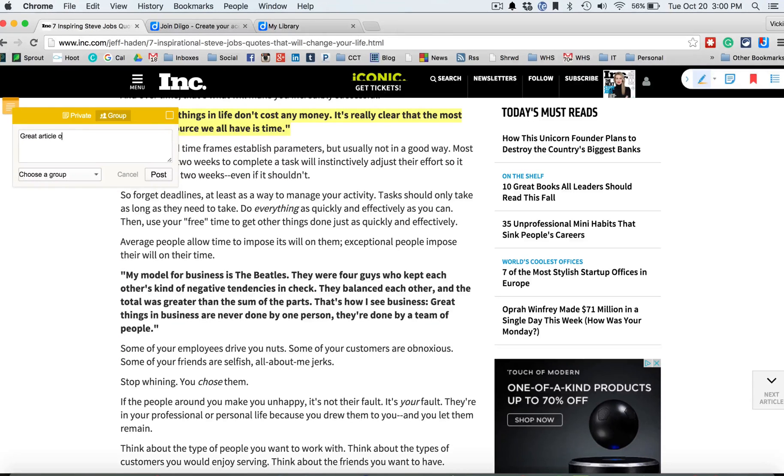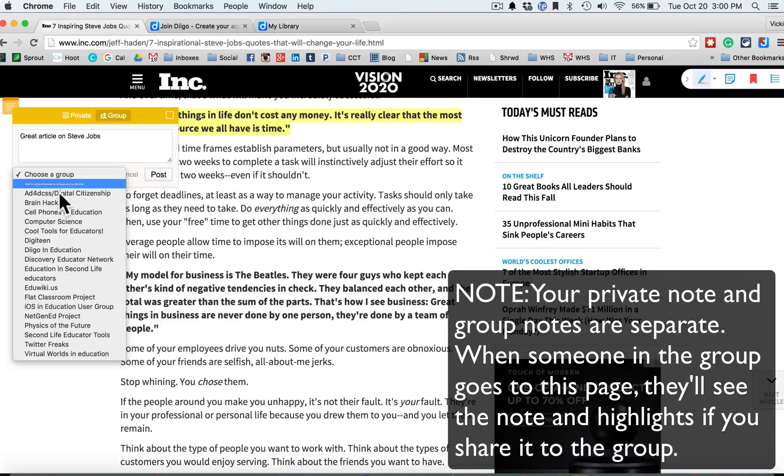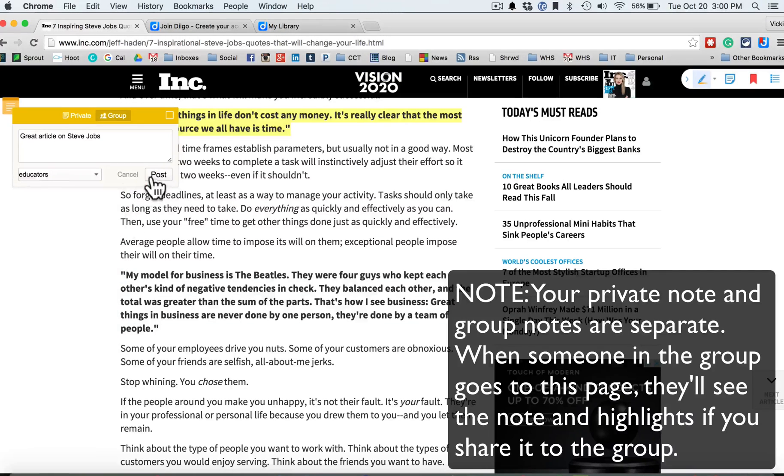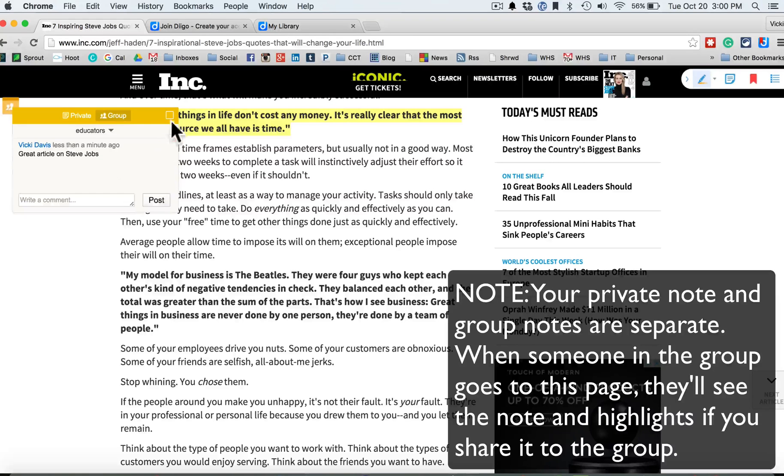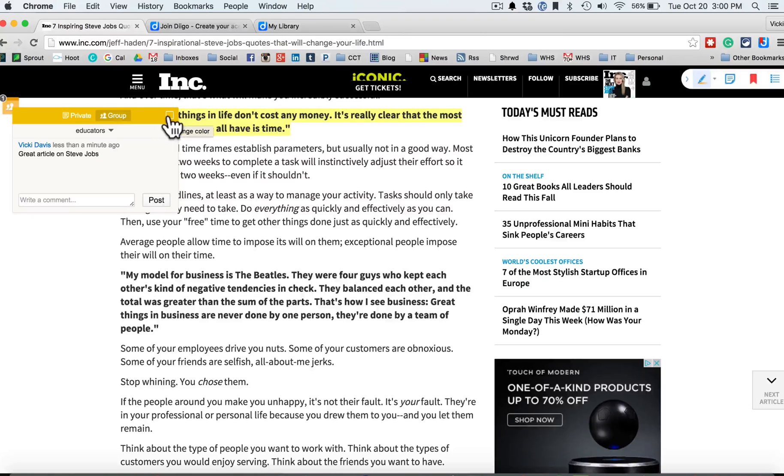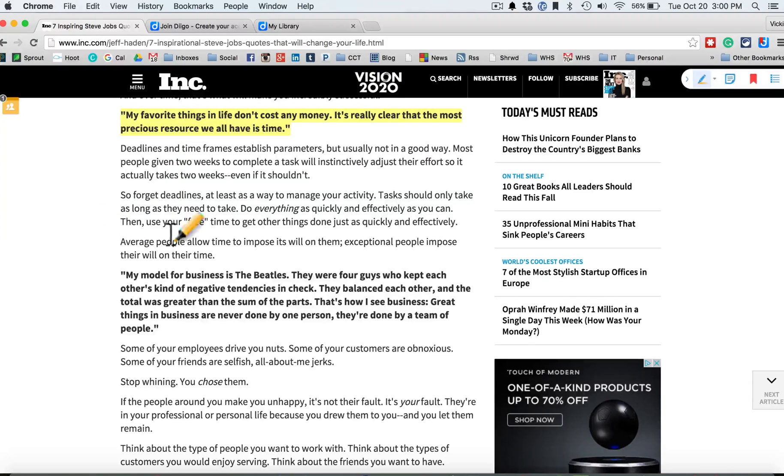Great article on Steve Jobs, and now I'm sending this to all the educators there that I'm part of that group, and just sending it and organizing it. And you can do things, so teachers can mark things up, and you can do all kinds of things on there.